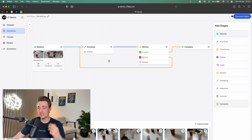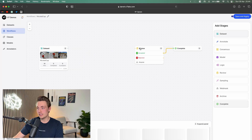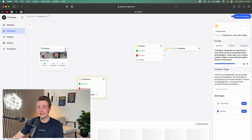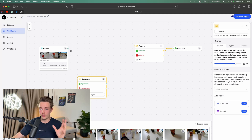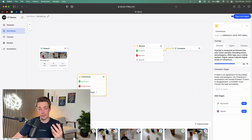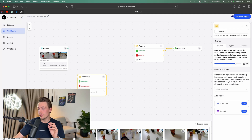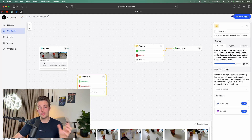Now we have our dataset connected. We just have our basic workflow here and we're going to delete some of those stages. We're going to set up the consensus stage, so we're just going to drag it in. Now we can throw data to a labeling stage, consensus stage, or whatever we want. Over here to the right we can see information about our consensus stage. We're looking at intersection over union for bounding boxes or polygons. If the IOU is greater than the threshold — currently set at 80% — we pass through agreement in the consensus stage.